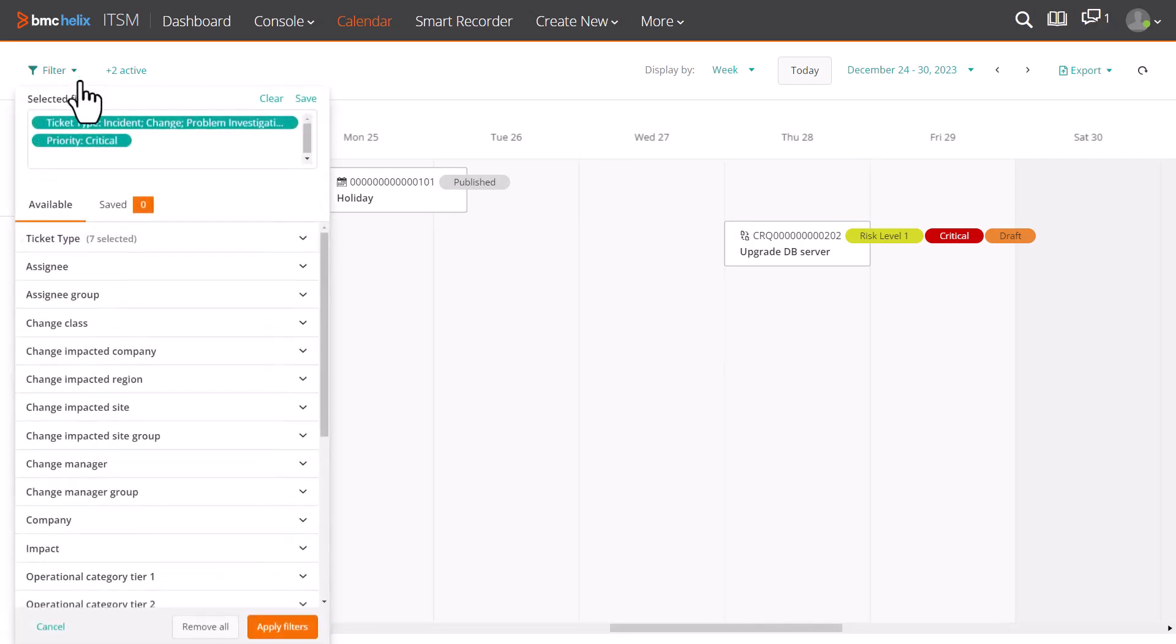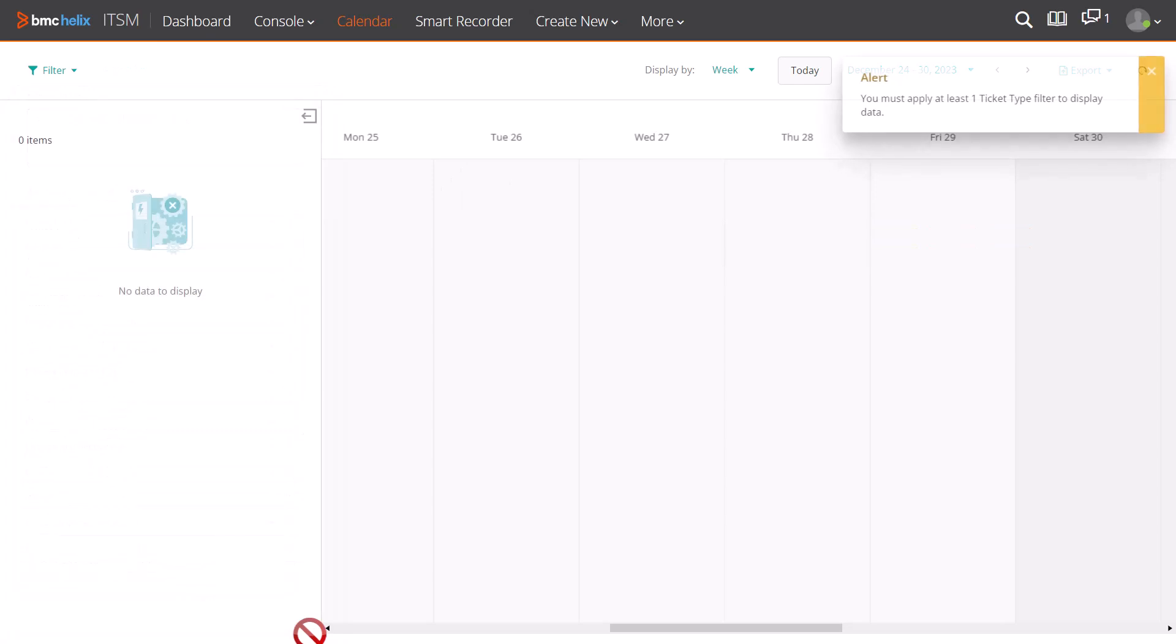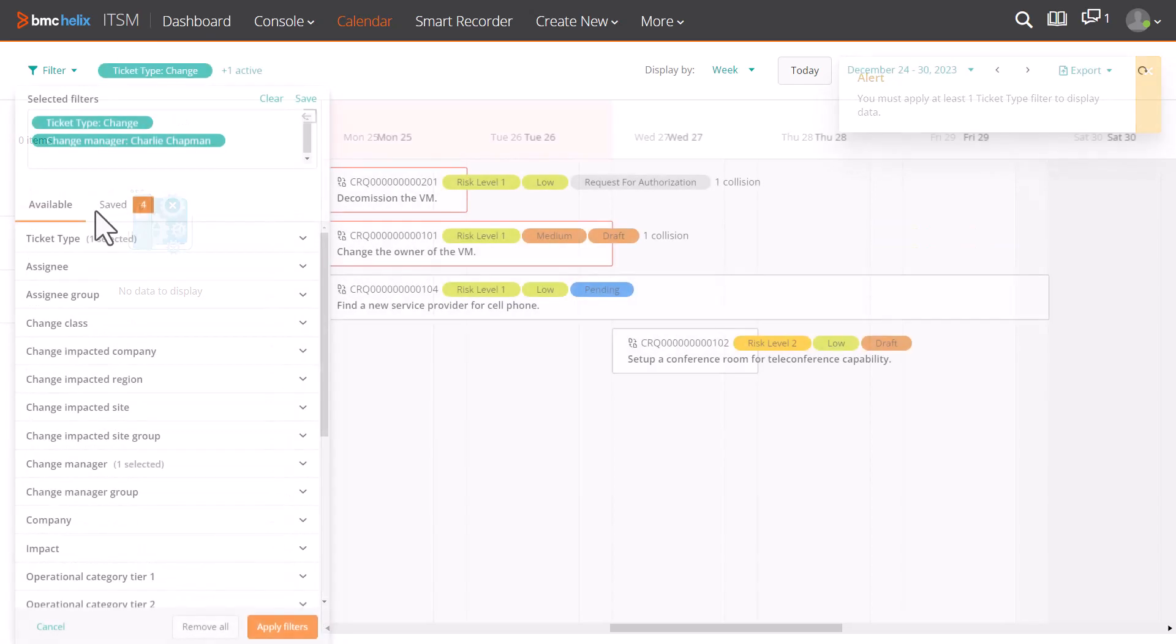You can clear a filter by closing it, or you can clear all filters. The last used filters in a session are saved, and are applied automatically when you restart BMC Helix ITSM.